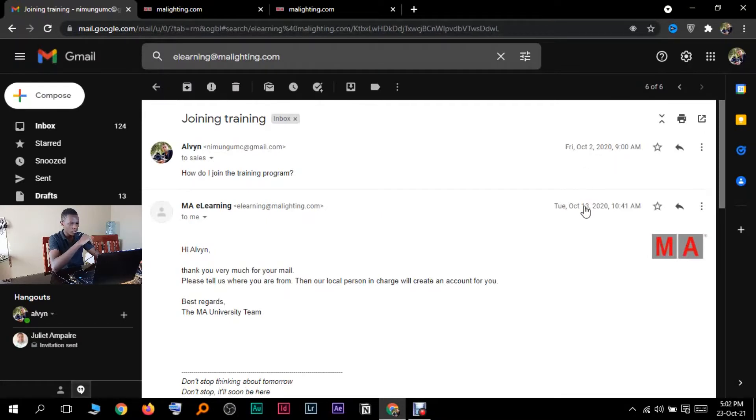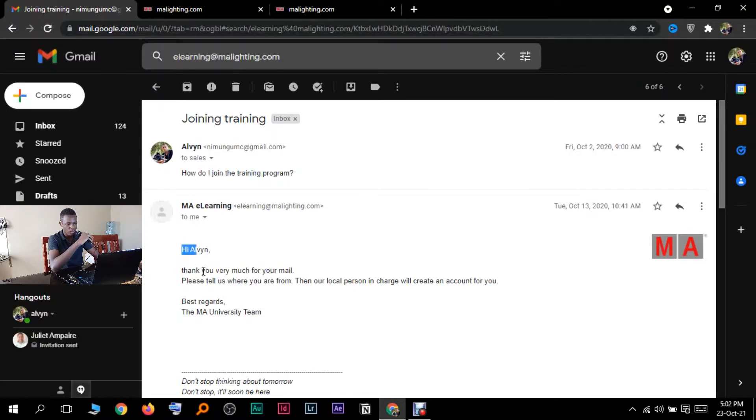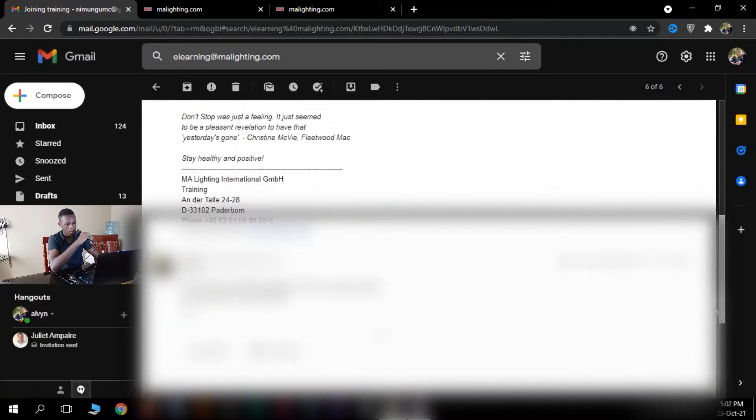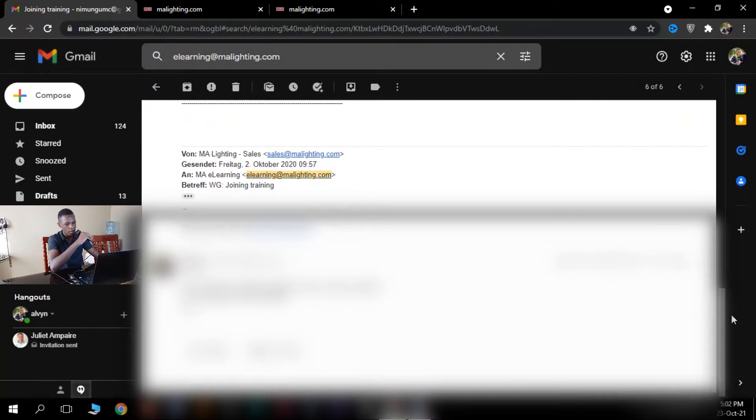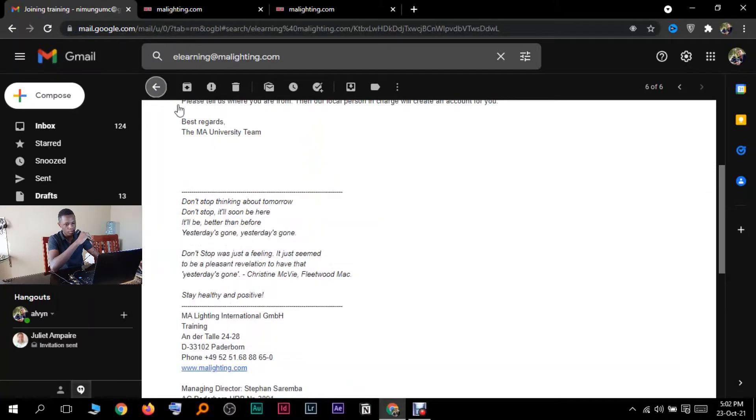Let me see, I sent mine on October 2nd. They got back to me on October 13th, that's like one week. They will tell you, hi thank you so much for your email, tell us where you're from and then the local person in charge will create an account for you. So I told them where I'm from, gave them my location and phone number, then they replied back.